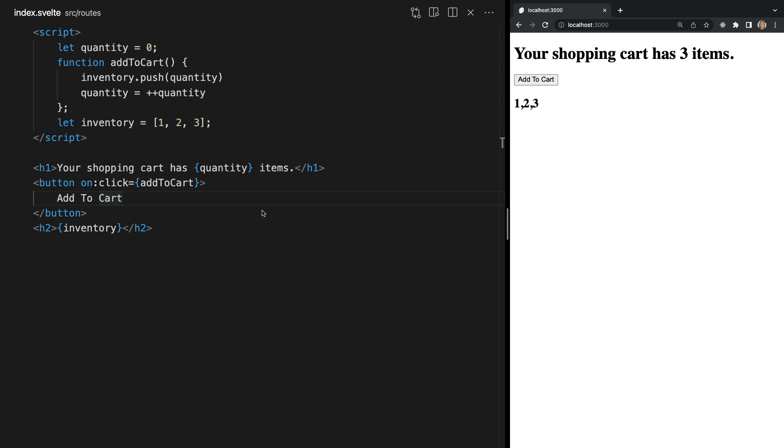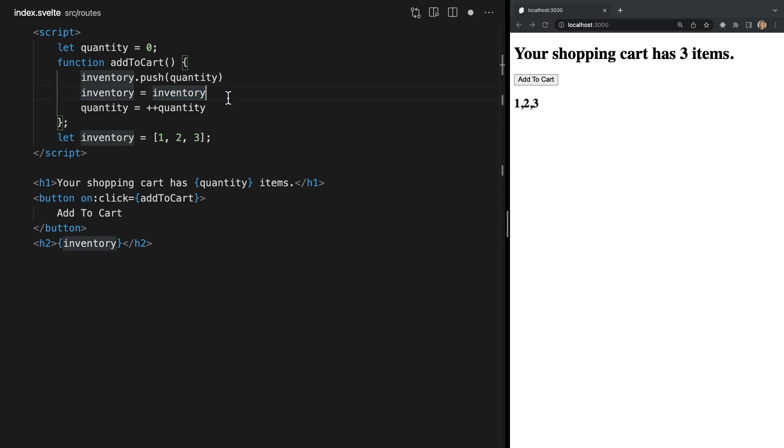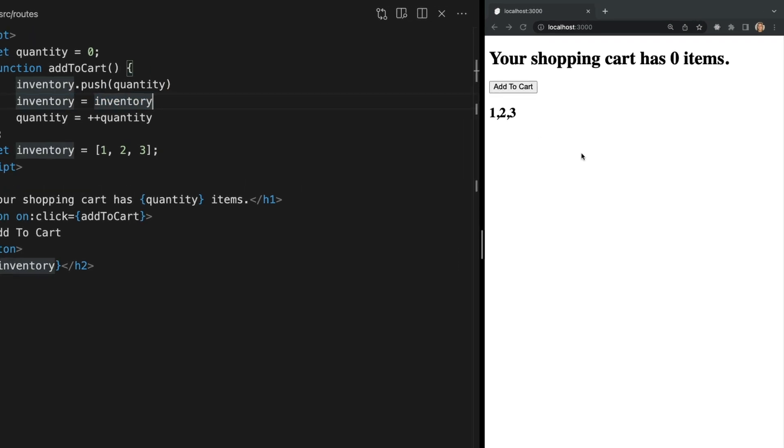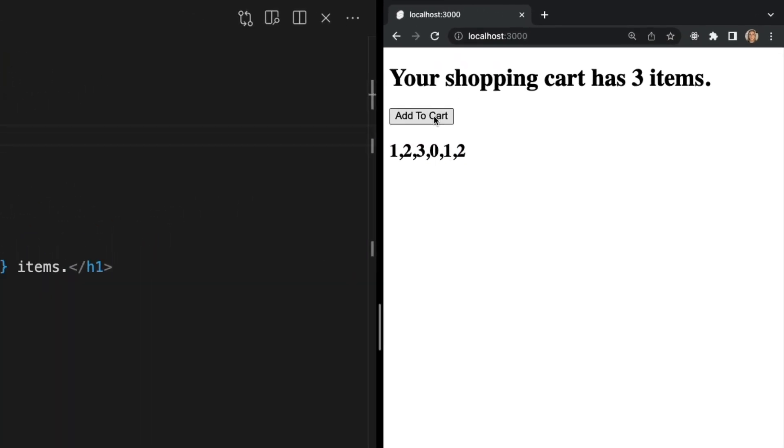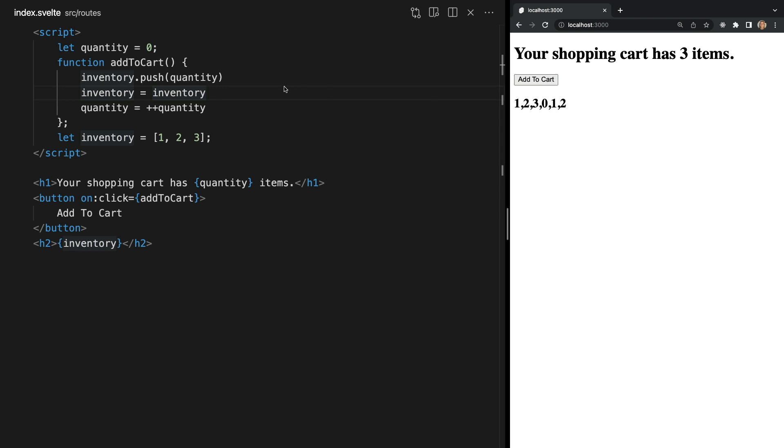So to actually re-render our app we need to make sure to always use the assignment operator. So if we add inventory equals inventory on the next line we can see this triggers an update.